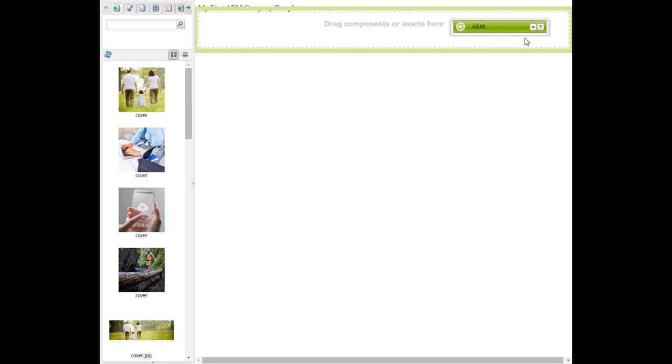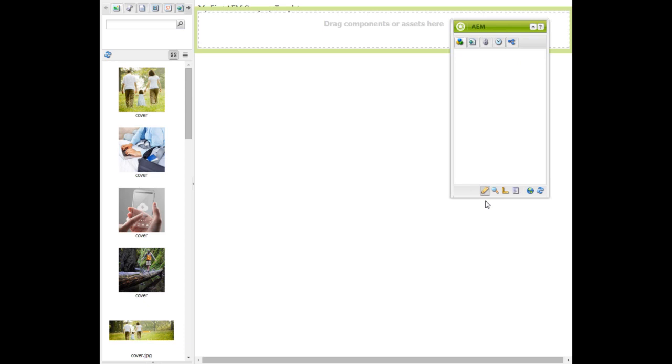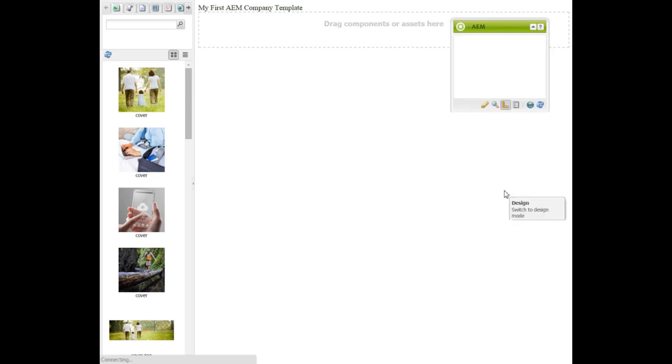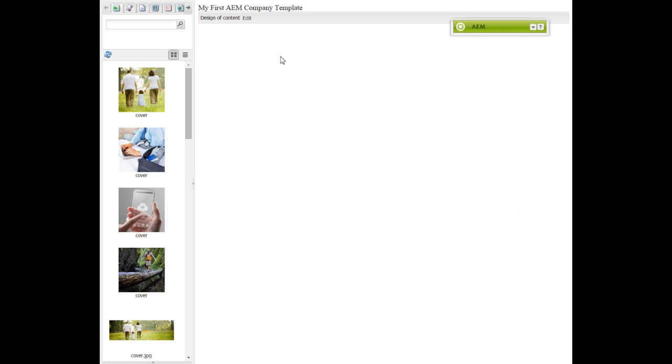Expand Sidekick like this and select the design tab. For the design of content, click Edit.